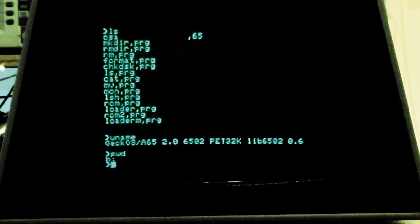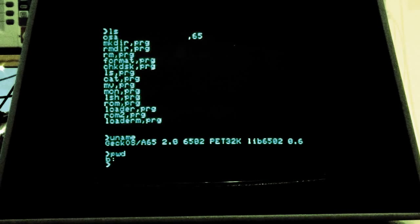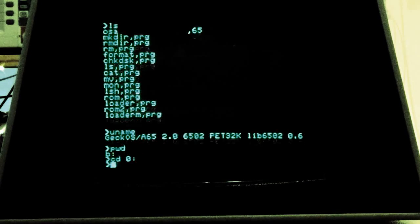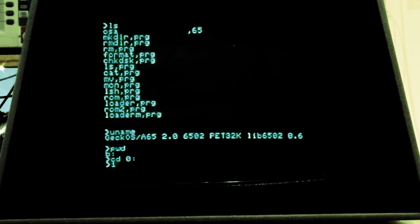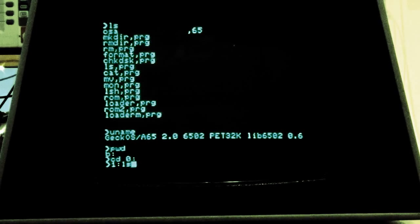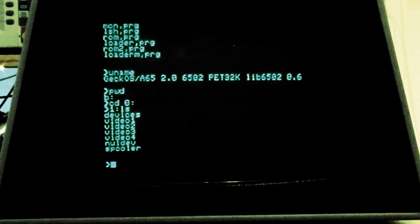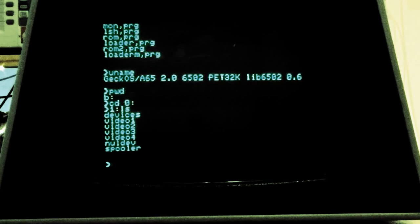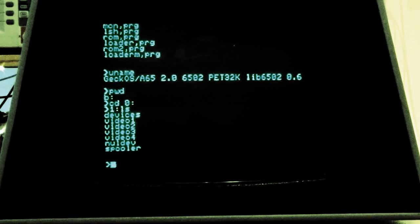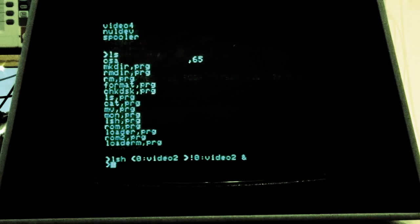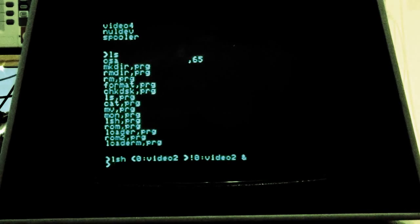When you see print the working directory to see where you are, or change the working directory. Even the list command is being loaded from disk, which is okay in this case because IEEE 488 is much faster than the serial bus on the Commodore 64.